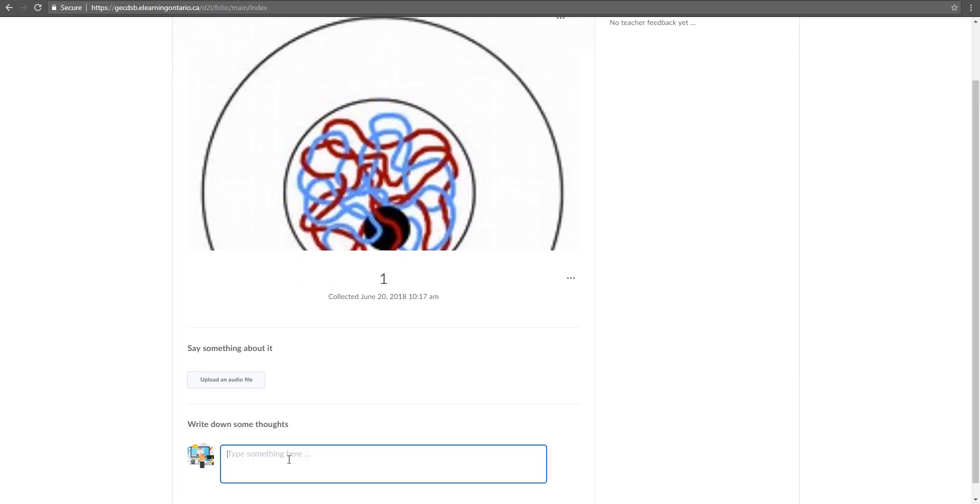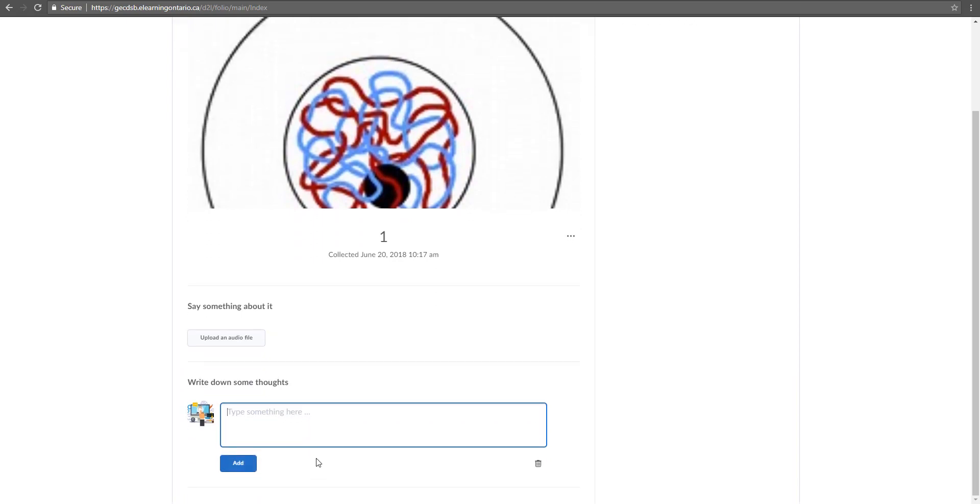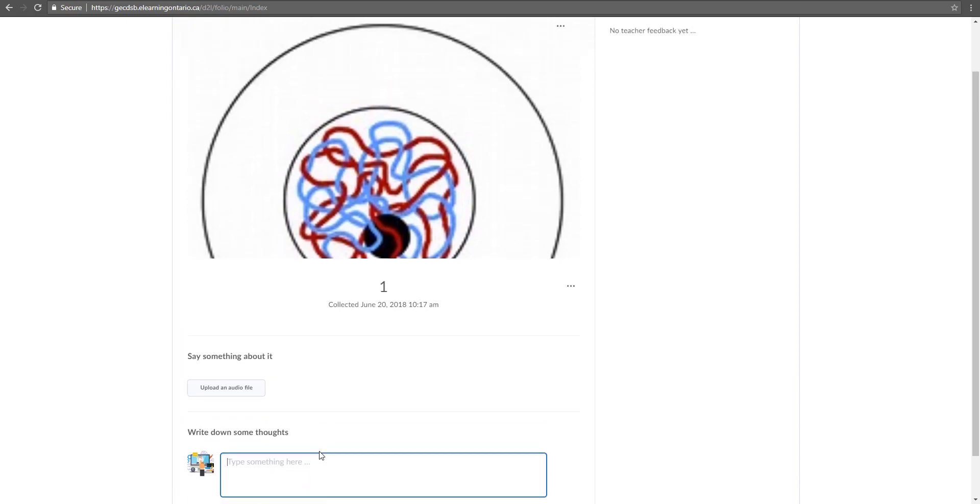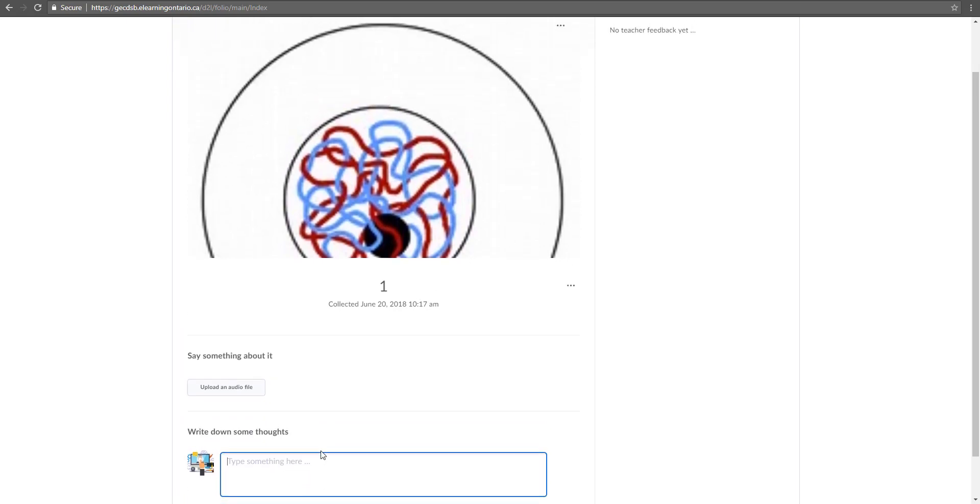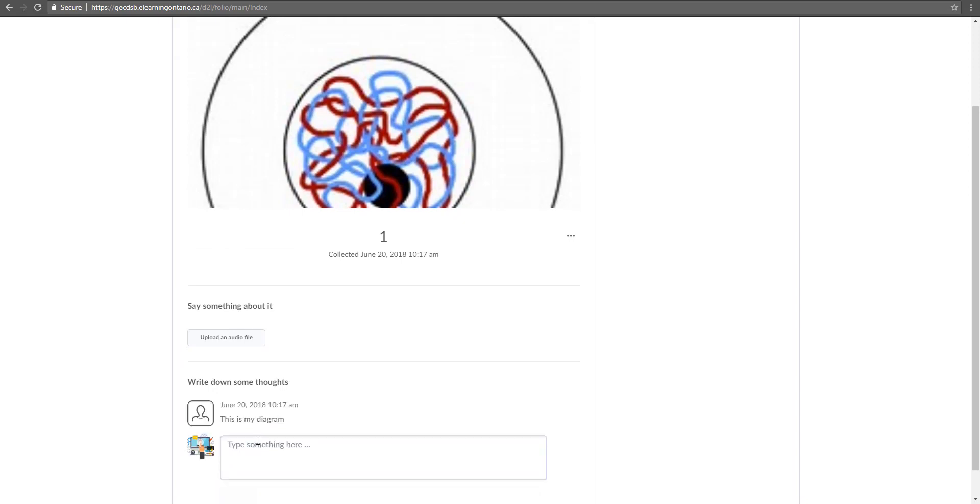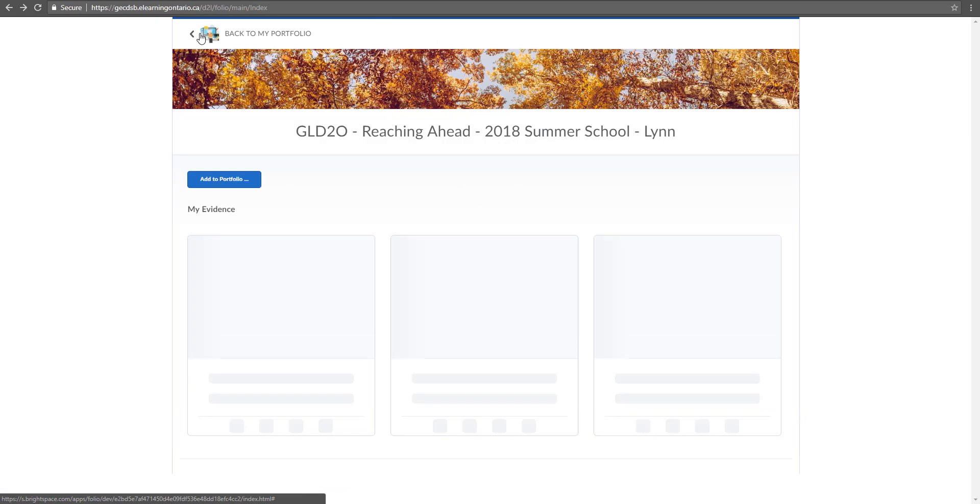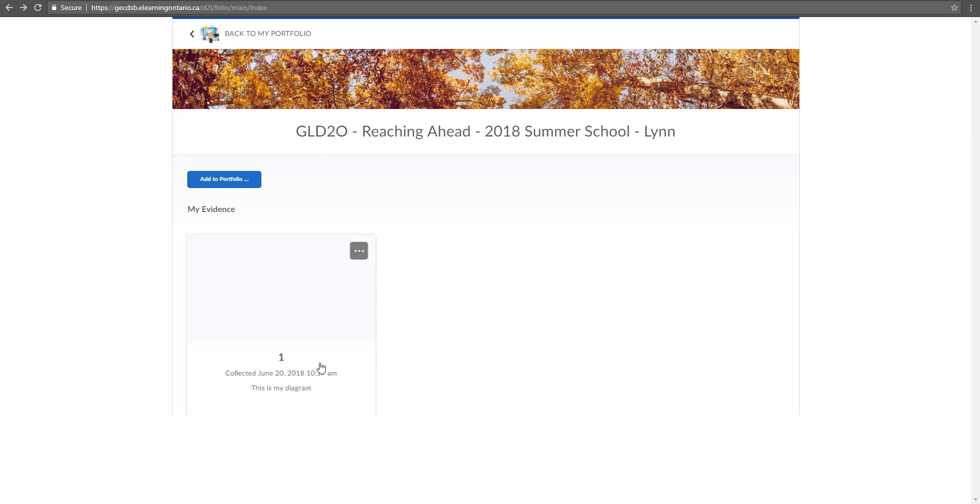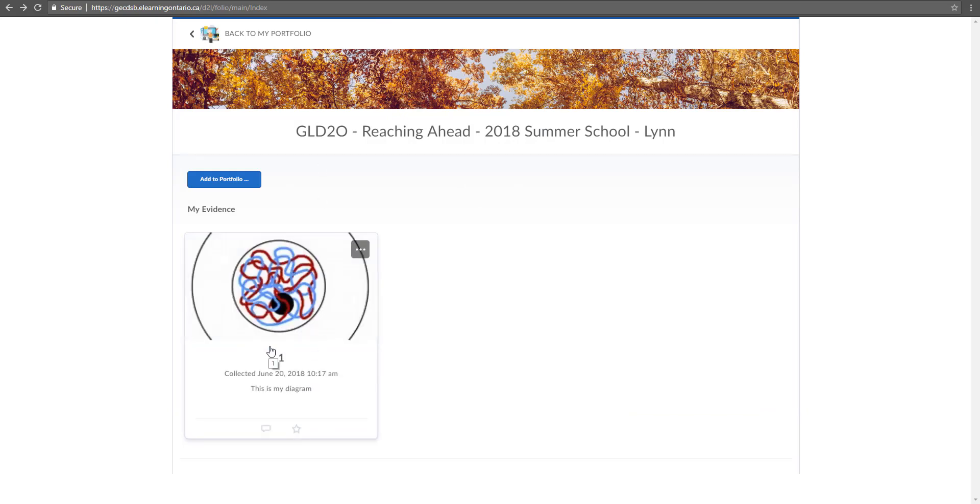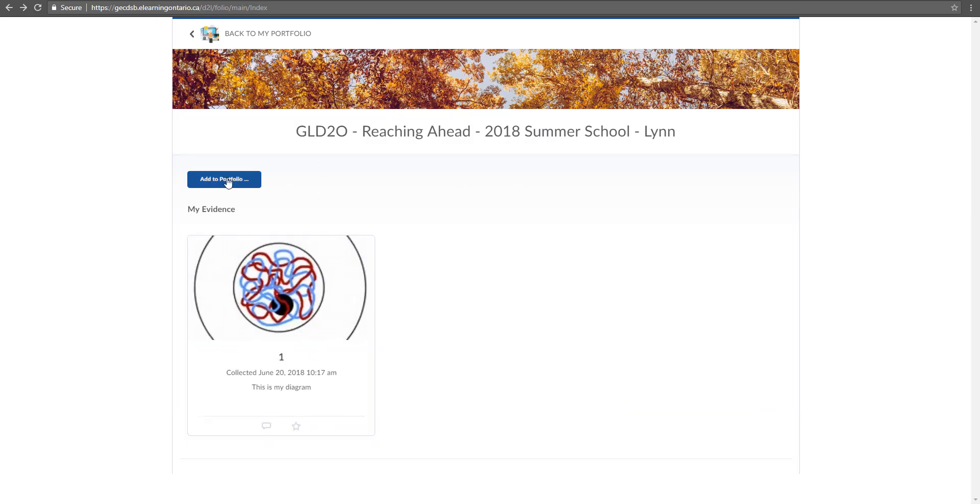I can either type in some thoughts that I have about it, so maybe it's a reflection piece. This is my diagram—it's not actually my diagram—but so that's mine. And then your teacher can give you feedback on it too if it's something that you want feedback on. So that's one piece in there.